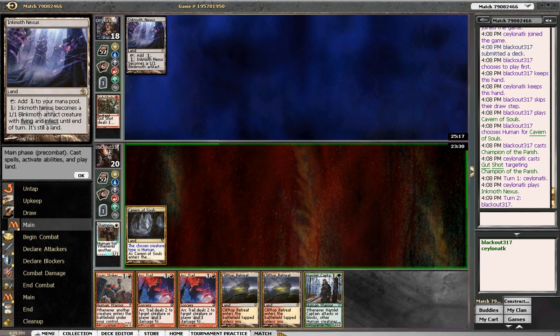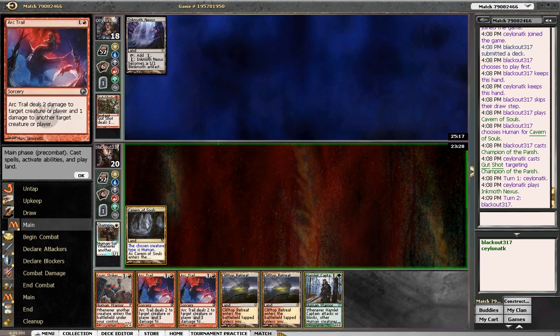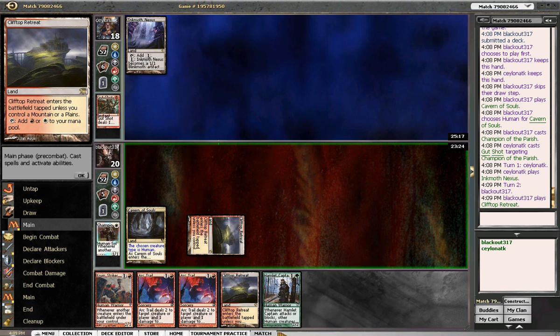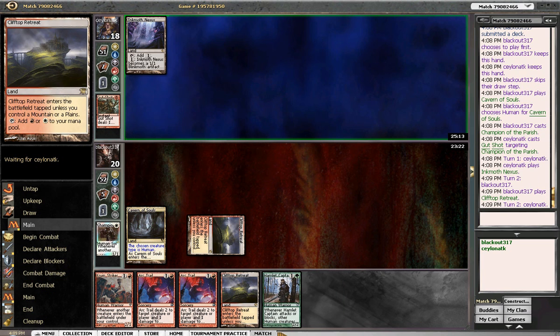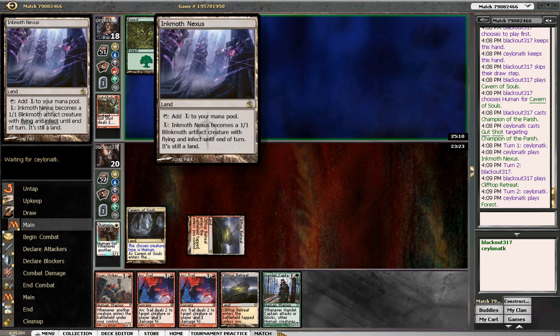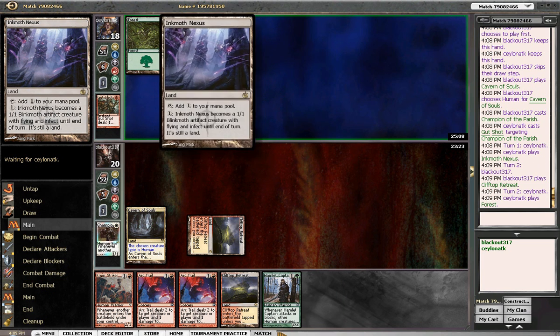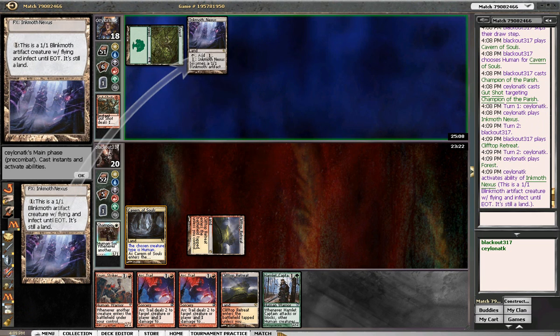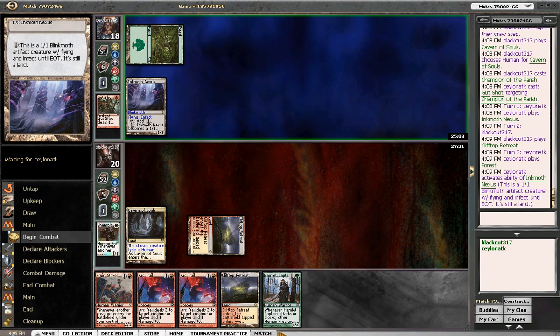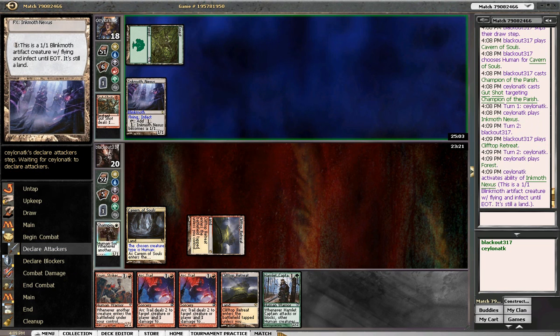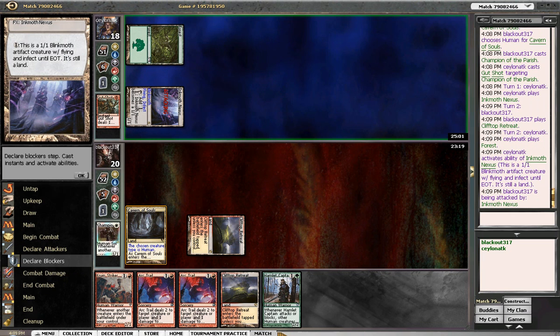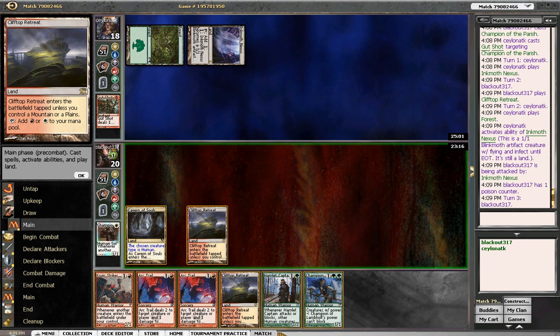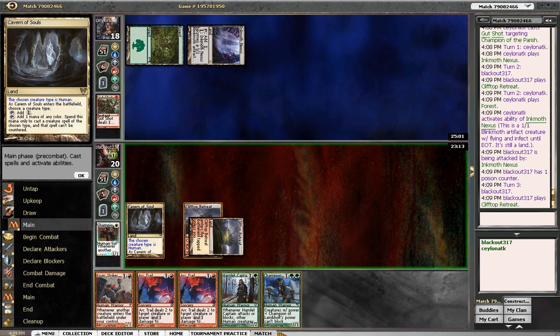Alright. Now... That's actually gonna be a huge problem for us. Huge. Like... You don't understand how hard that is gonna be for us to deal with. Because we have no instant speed removal. So this getting in is gonna essentially kill us. And our draw is not gonna be fast enough for this at all. Like... If he goes Inkmoth Nexus plan... We're just essentially just screwed.